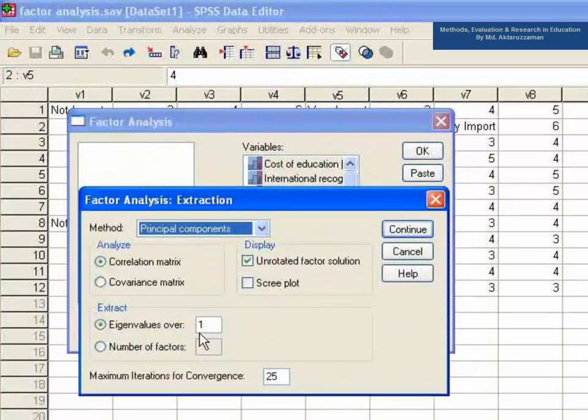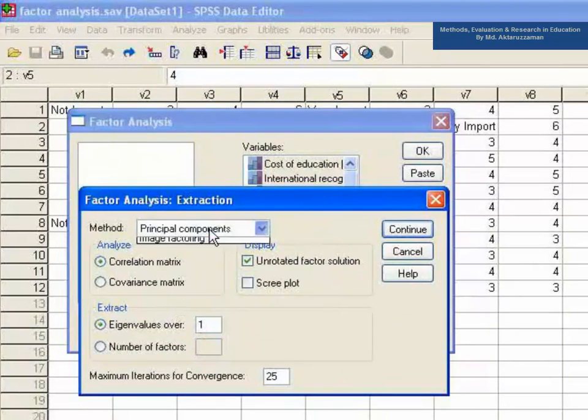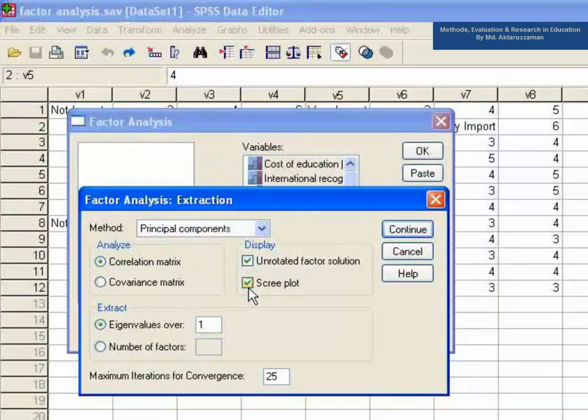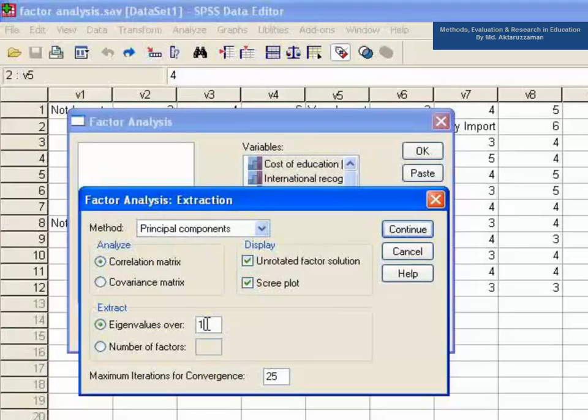Now, click Extraction button and select the method as Principal Components Screeplot in the display and set the eigenvalues over 1. Do not forget to select the correlation matrix in Analyze.